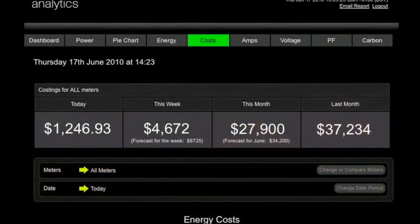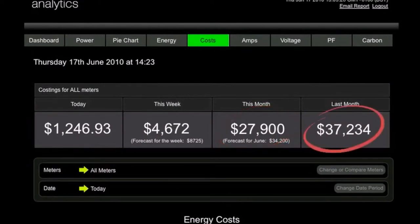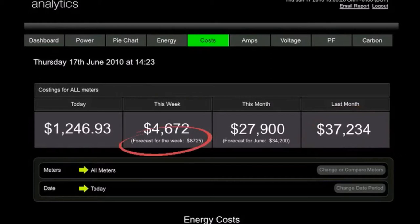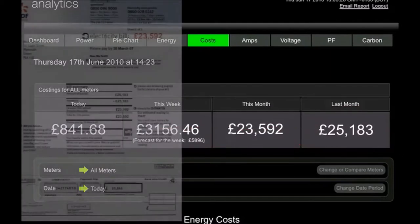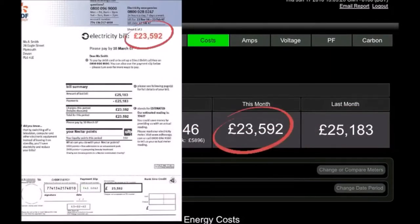The Costs tab converts your performance and compares it to your previous billing period. It even provides a forecast of what you are likely to spend over the coming week and month, so you can budget accordingly or take steps to reduce your usage. Data is highly accurate and matches what you are likely to see on your utility bill.